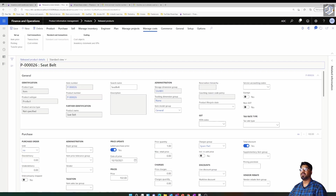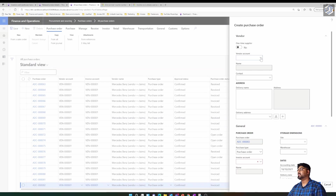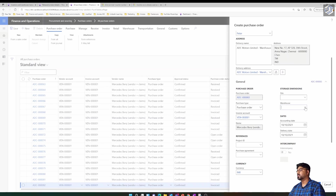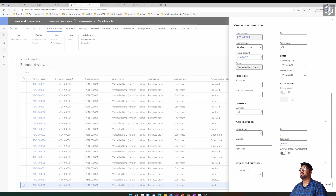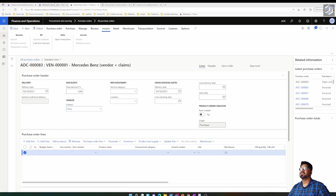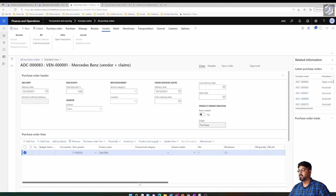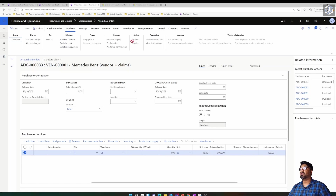Now, with that parameter enabled, let me create another purchase order for the same item. If you're a beginner watching this, you can practice along with me for more hands-on experience. I'll add the item and change the price to $103, then confirm the purchase order.